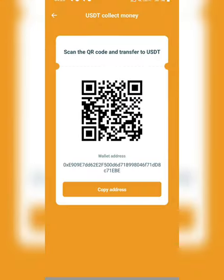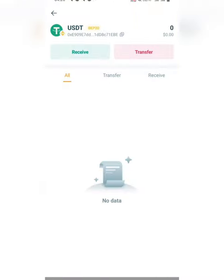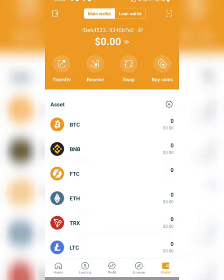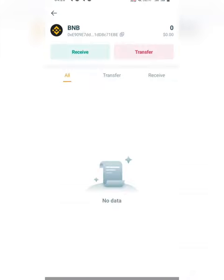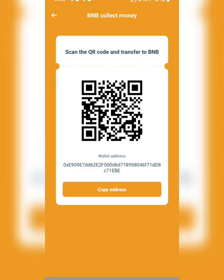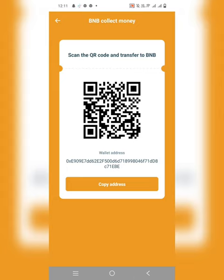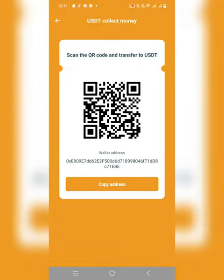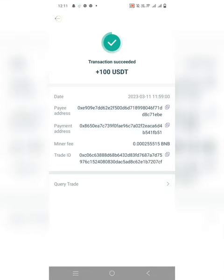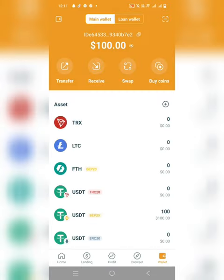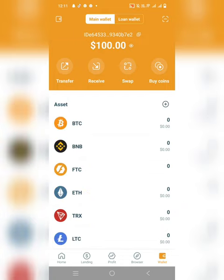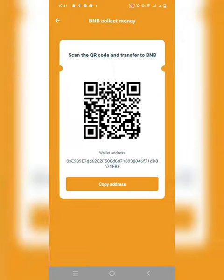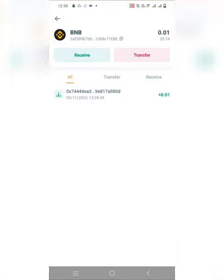Transfer USDT from another wallet to this Fintech application wallet. Just copy the address and send the USDT to this application. Once you receive the USDT here, it's very easy to buy a package. I'm depositing BEP-20 USDT, so I need some BNB for the fee. If you're depositing TRC-20, you need TRX for the fee. I've deposited $100 and I'm now sending some BNB from my other wallet for the fee.